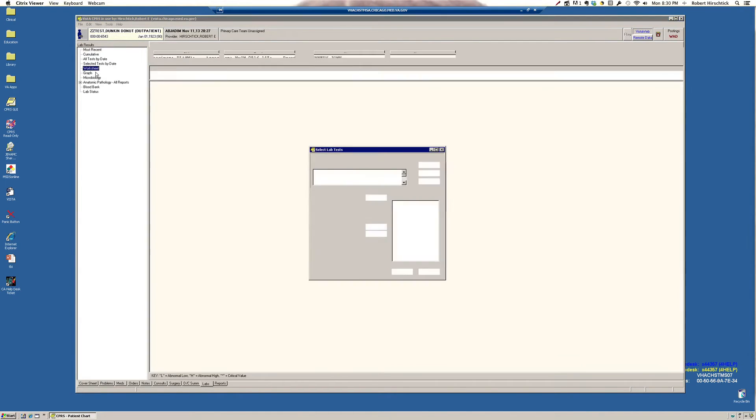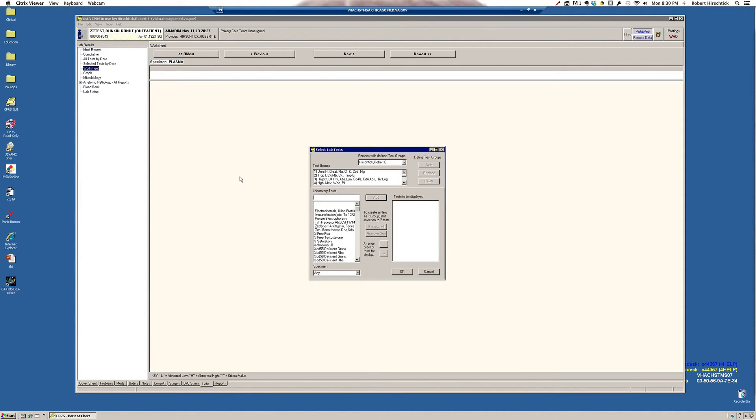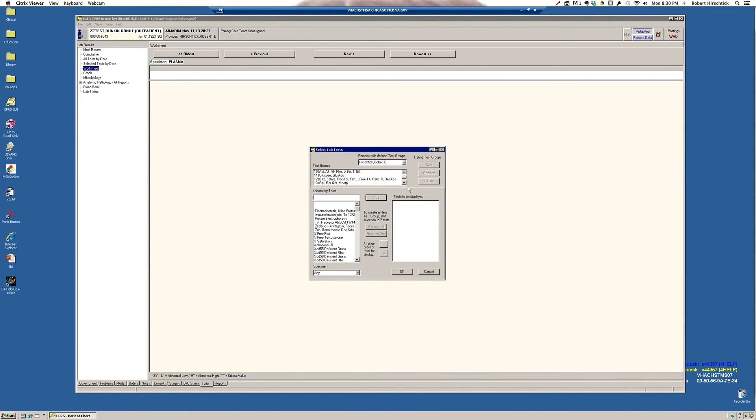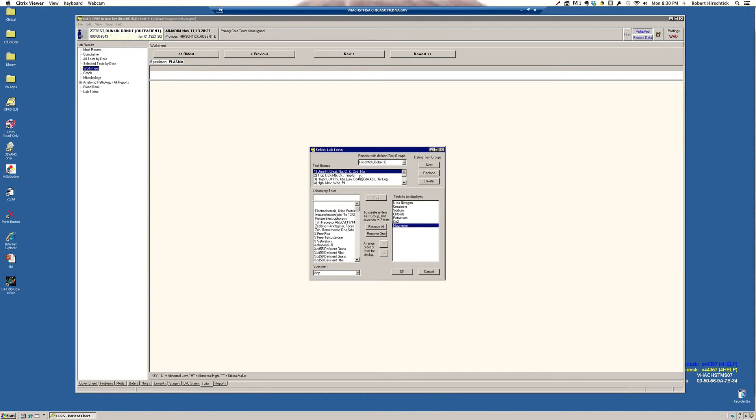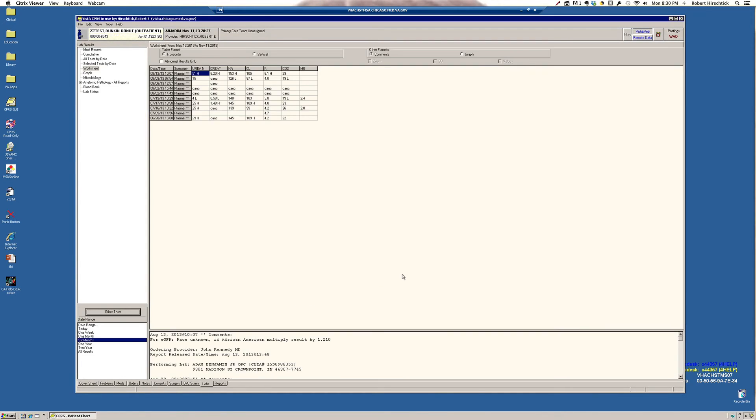I think a better way to do it is under worksheet. You can make test groups. I'll show you how to do that in a minute. But these are test groups I've already made. I'm going to click on my test group number one, which is a basic chemistry panel. And then look at this. And this is a value because not only does it give you today's CHEM 7 profile, but it gives you yesterday's and everyday's. And this way you can look at trends.